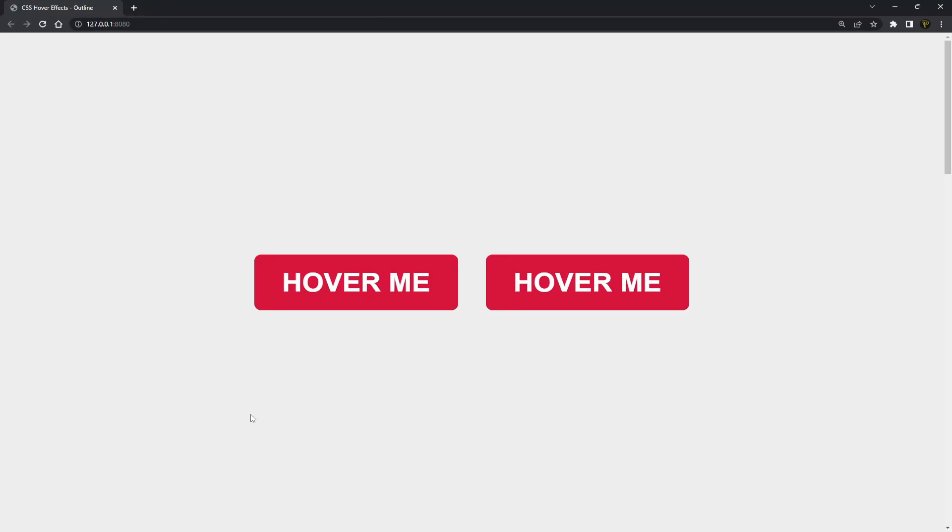In this video I'm going to be starting a new series on CSS effects. This is going to be a series teaching you all about different styles, different effects you can achieve in just CSS with no JavaScript, only CSS.